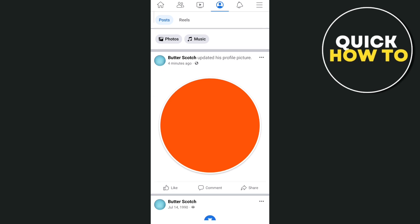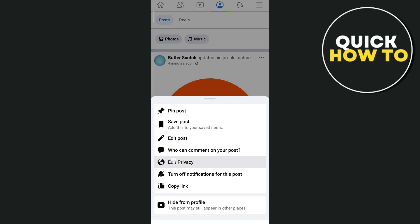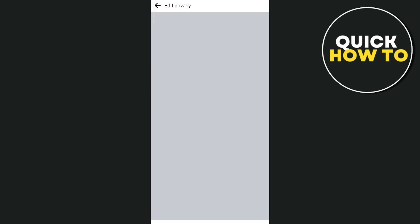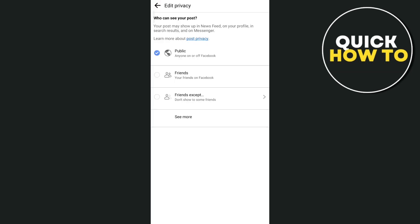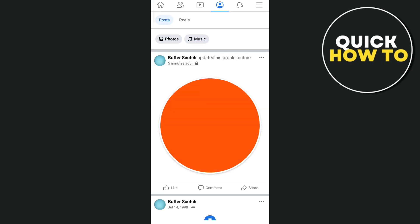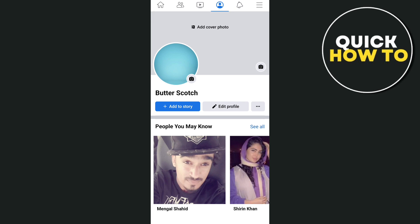If you forget to uncheck that box, you can go to your profile page and find the updated profile picture post. Tap the three dots at the top right, then tap 'Edit Privacy.' Tap 'See More' at the bottom and you'll find the option 'Only Me,' so they won't be notified that you changed your profile picture on Facebook.